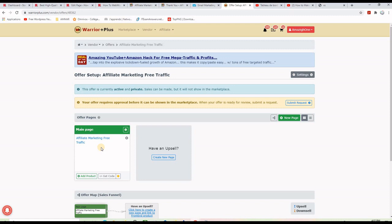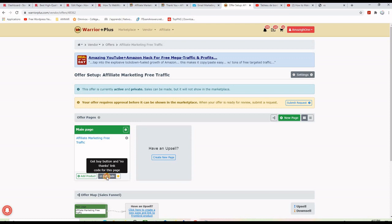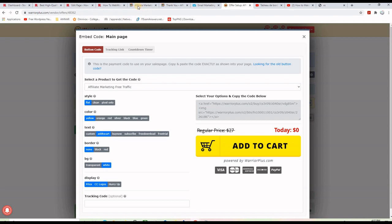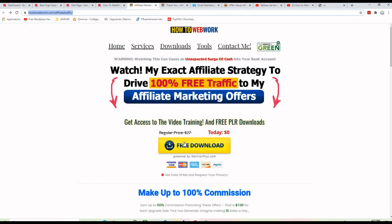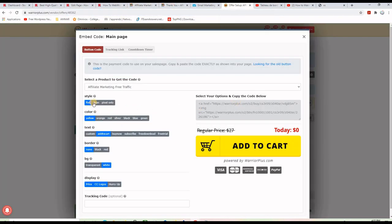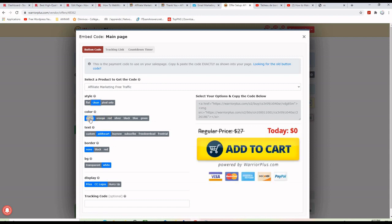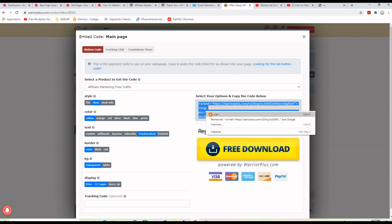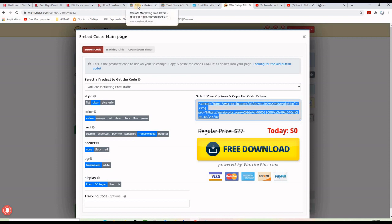Once you do this, your offer is active. You'll see a button that says Activate — click it and it will show that the offer is currently active and private. Then you can click Get Code — this is the code we want for our button. I want to make a button just like this one: I select a clean style, color yellow, and it says Free Download instead of Buy Now. No borders, transparent background, and now my button is ready. Here is the HTML code that you need to copy and paste on your landing page.